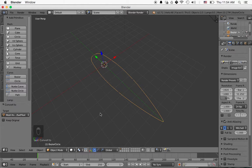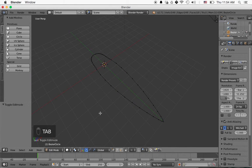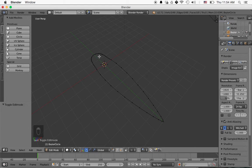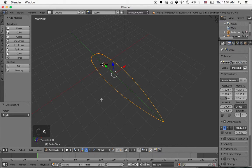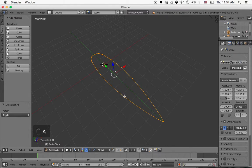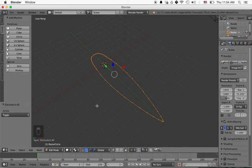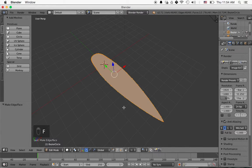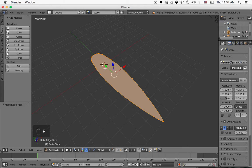Now you'll notice that when I press tab again to go back into edit mode, we have all of these vertices here in our shape. So I'm going to press A to select all of the vertices, and then press F. What F does is it draws a face between all of the vertices.